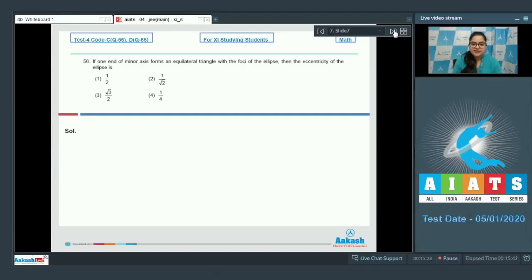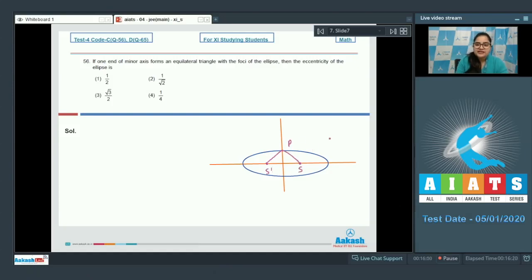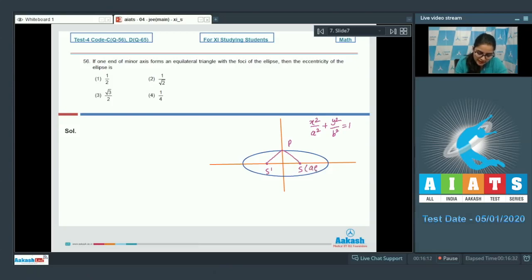Question 56: If one end of the minor axis forms an equilateral triangle with the foci of the ellipse, then find the eccentricity of the ellipse. Suppose this is the given ellipse, with minor axis and major axis. The foci are S and S', so triangle PSS' is equilateral. In standard form, the ellipse is x²/a² + y²/b² = 1, where S is (ae, 0), S' is (-ae, 0), and P is (0, b).